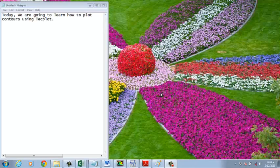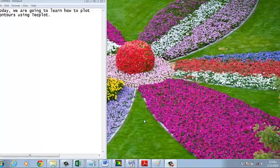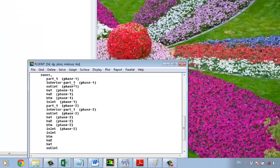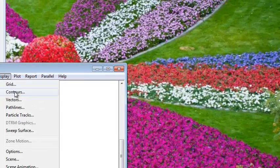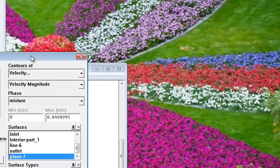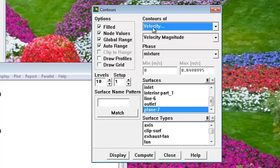Hi guys, today we are going to learn how to plot contours for any variables using Tecplot. For example, if we have Fluent software and we want to display the contours for velocity, temperature, or anything for any plane.